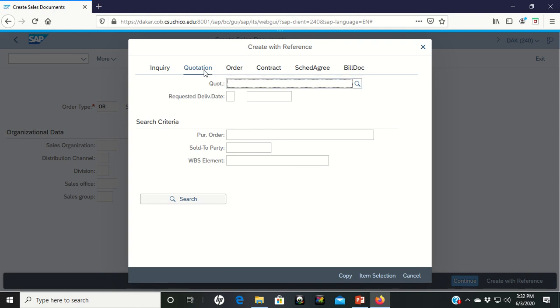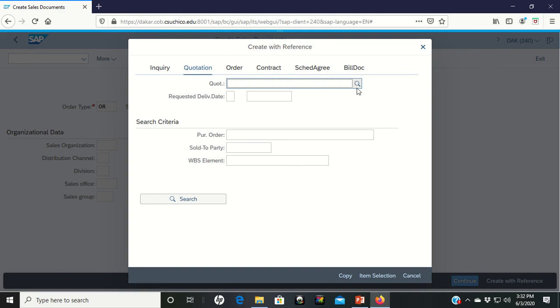It says to make sure that we're looking at the quotation tab, which right now you can see that mine is there. And then we can click on this search function. Clicking on the search function brings up this sales order document area. And we've moved on to page 26 now. And it says on the following search, want to make sure you select the sales document according to customer PO tab, which is on here right now.